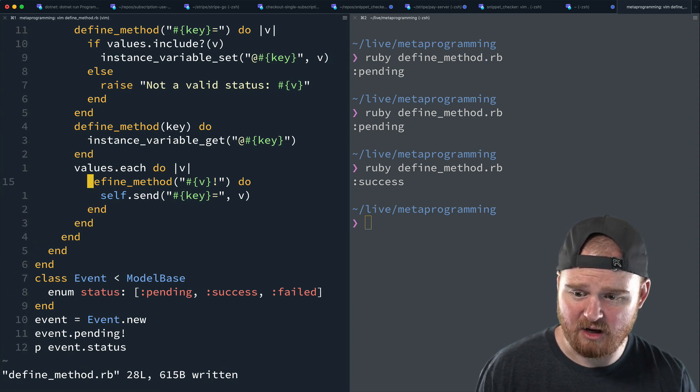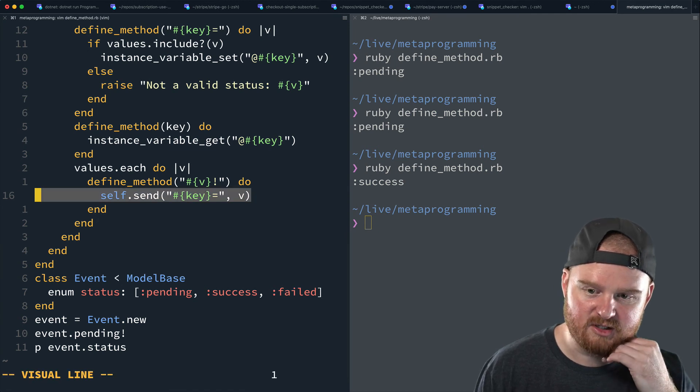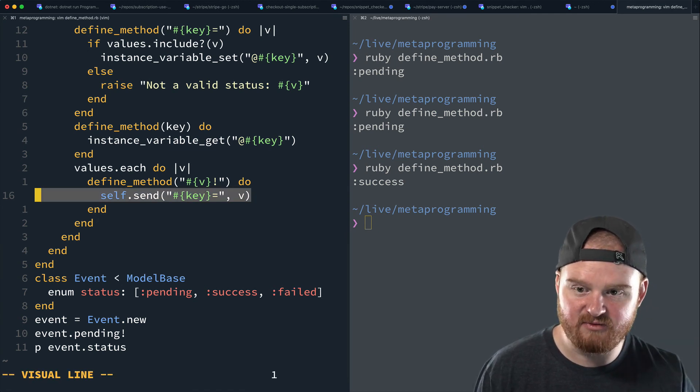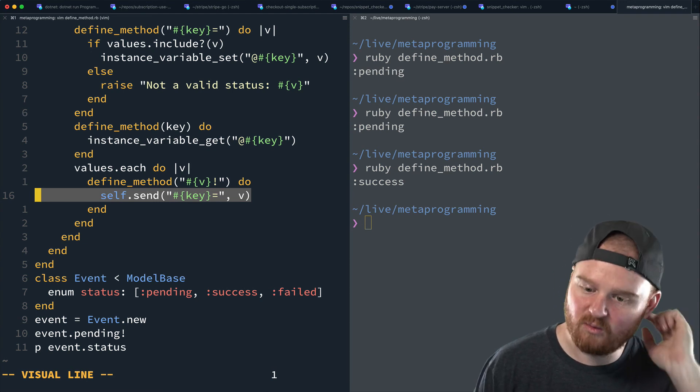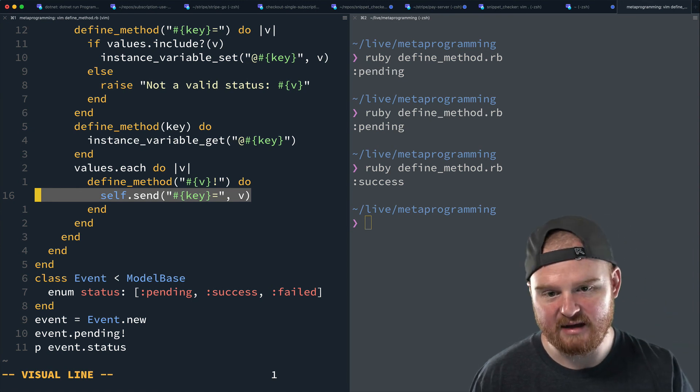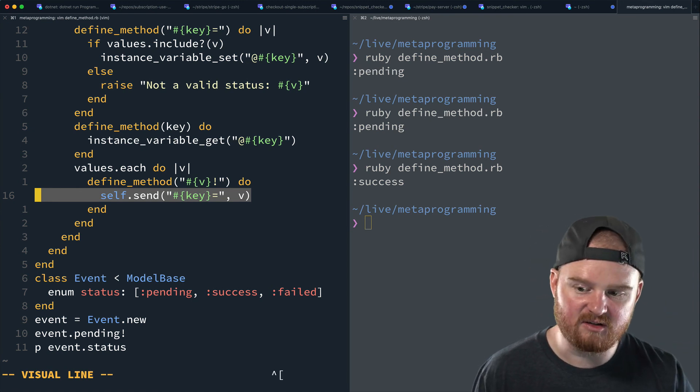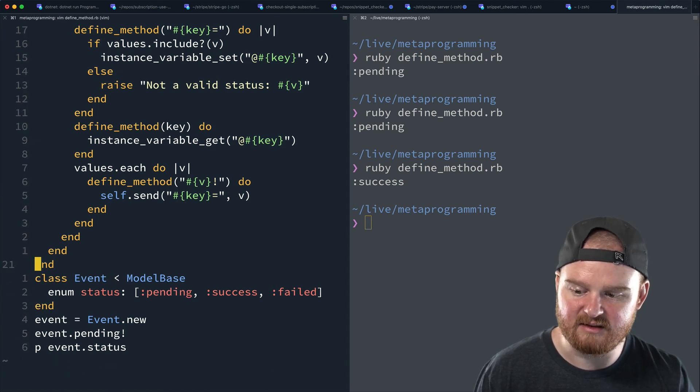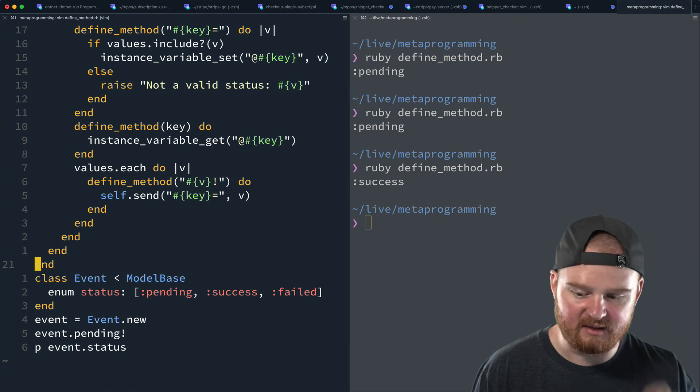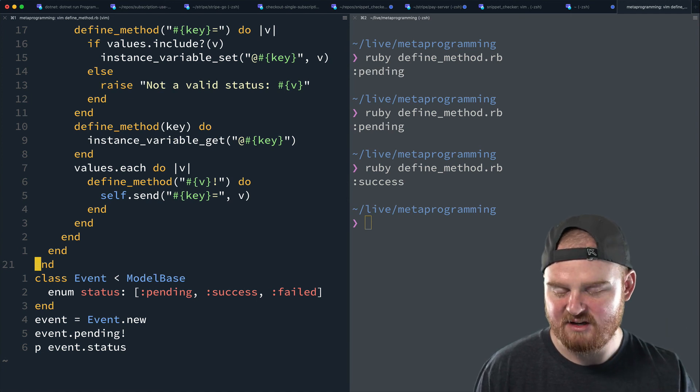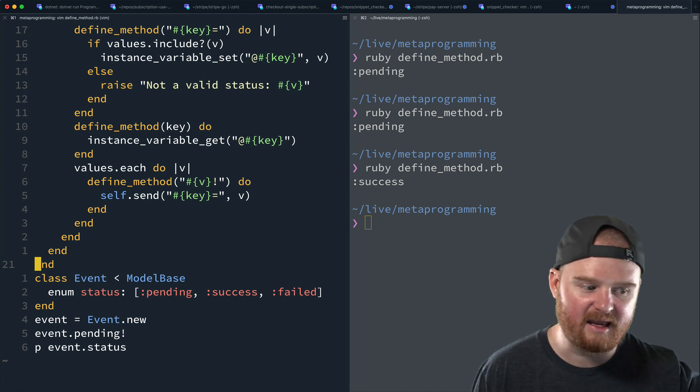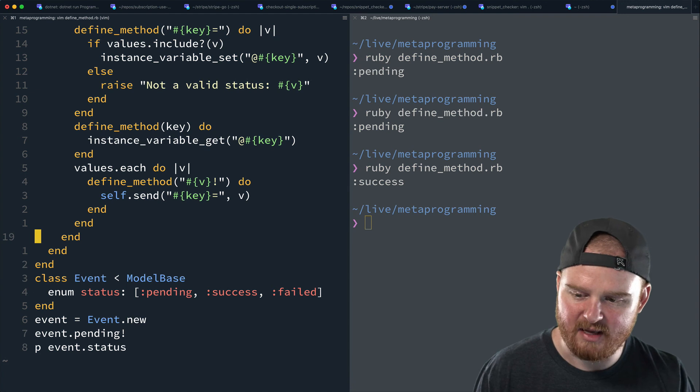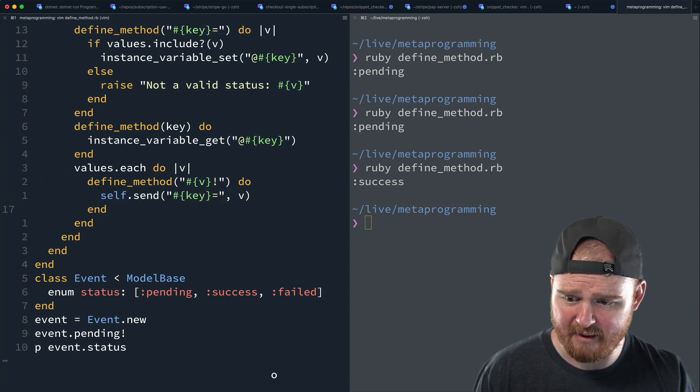Alternatively, like instead of calling send here, you might have also just called the instance variable set. The reason why I wanted to use the send method is if for some reason you wanted to override that setter, you could do so in the subclass. And by calling pending bang and setting the status, you could take some other actions that says like, you know, transition some other state or, you know, count up how many things are pending or some such. So this is a little bit more flexible.